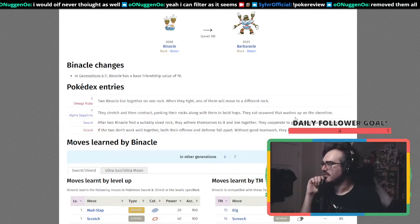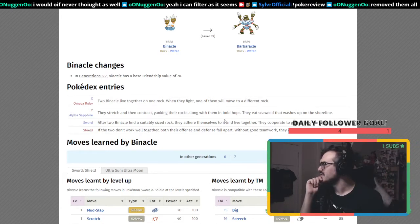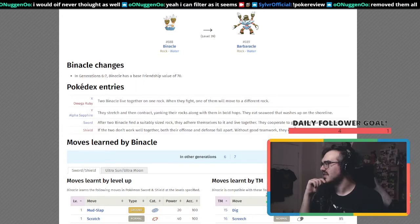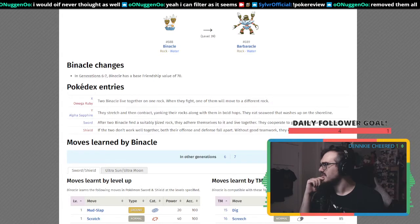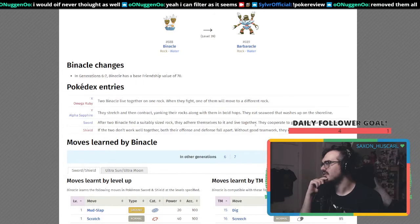The Pokedex entries say two Binacle live together on one rock. When they fight, one will move to a different rock. They stretch and contract, linking their rocks, and hop along to eat seaweed. After two Binacle find a suitably sized rock to adhere themselves to, they live together.